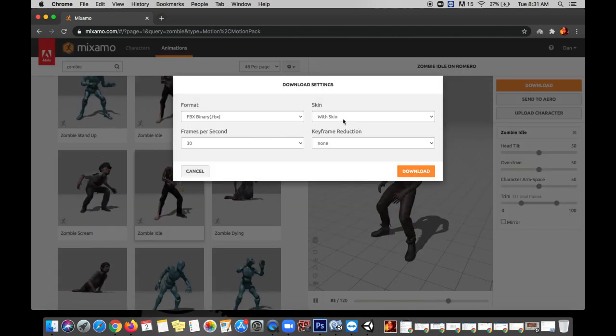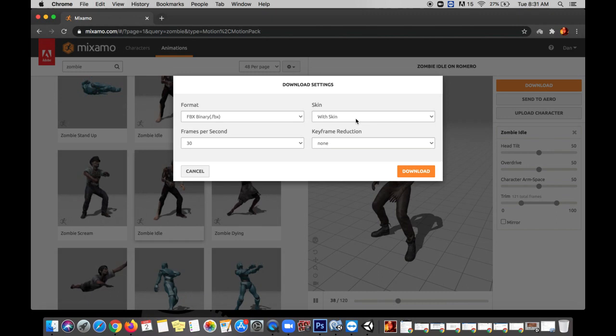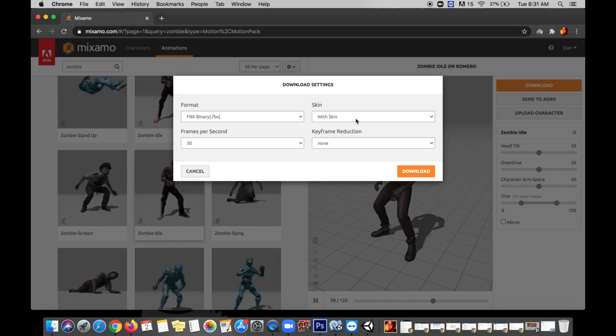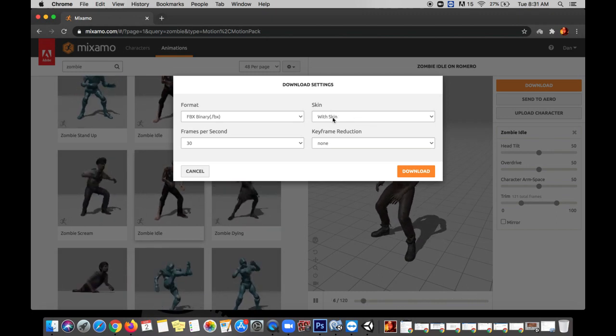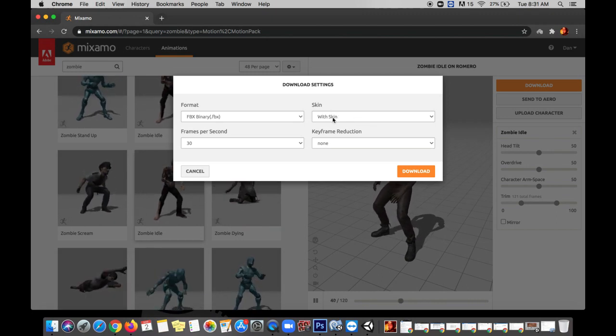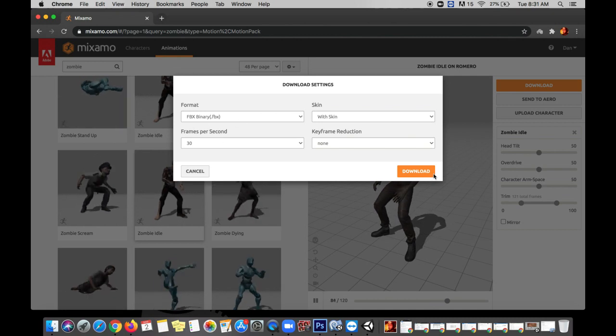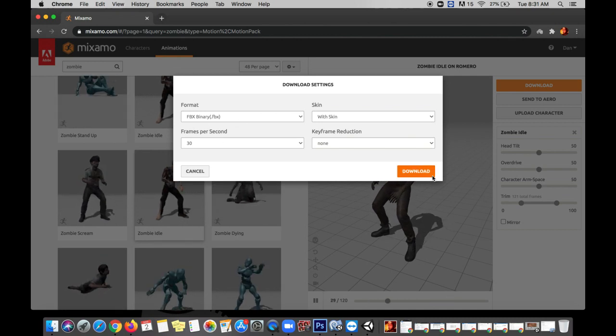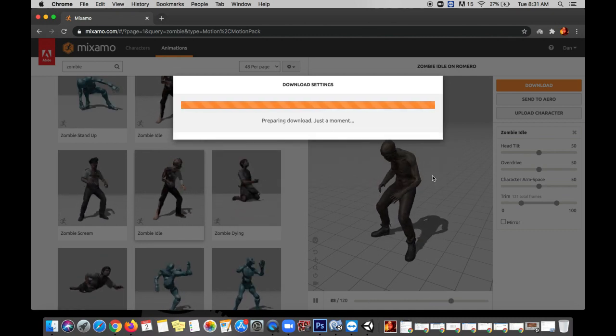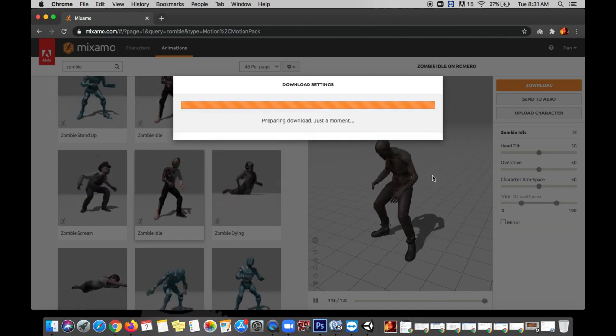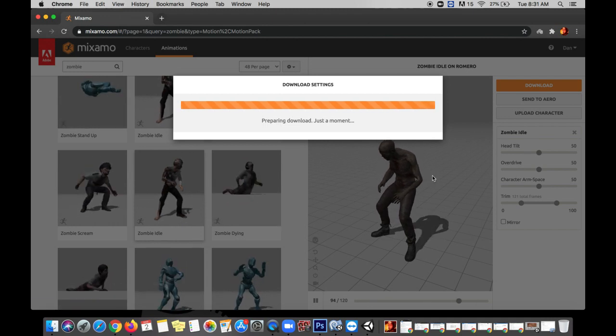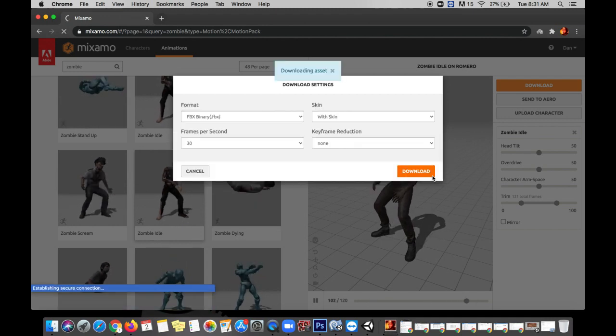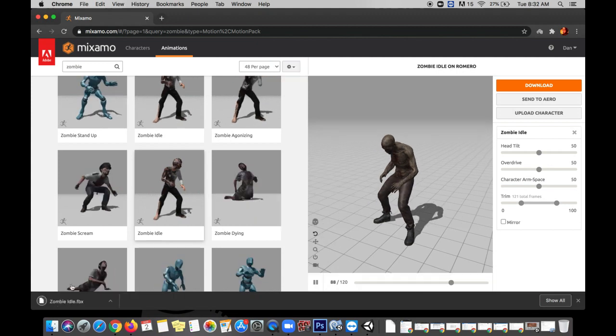Definitely want to say with skin otherwise you'd be getting just the animation and what we really want right here is the zombie models. We're going to keep with skin on. We don't need to change any of these other settings. Clicking download and as soon as this loading bar is done we'll be getting him into Unity and then we're going to get him moving around and chasing the player.